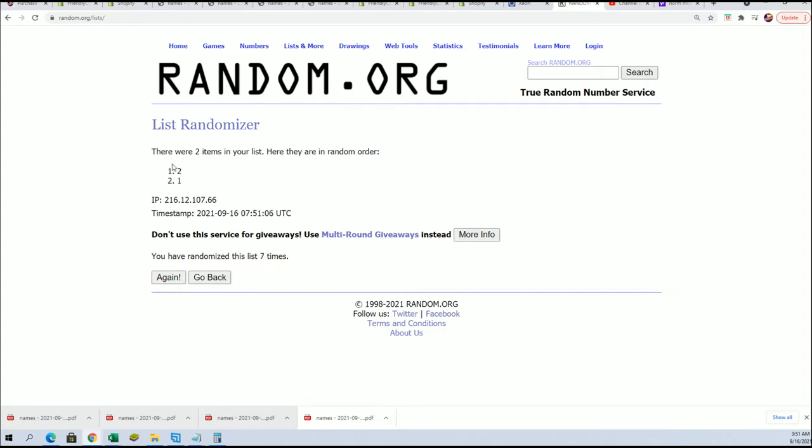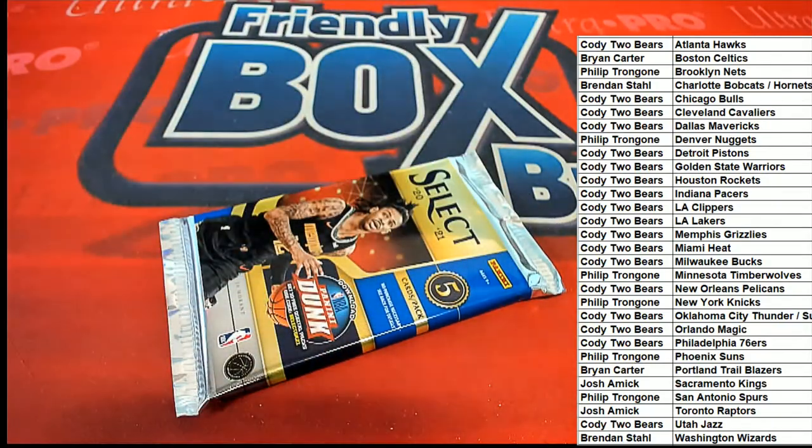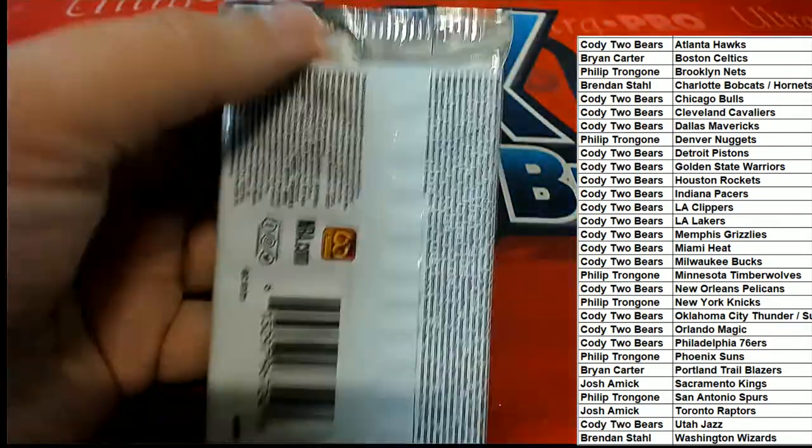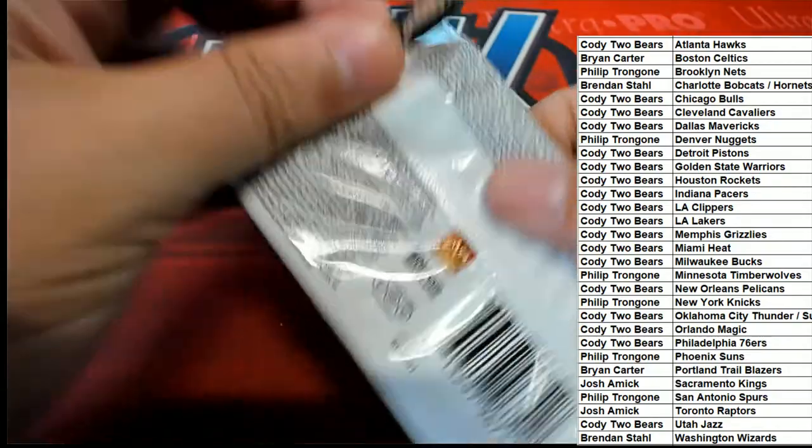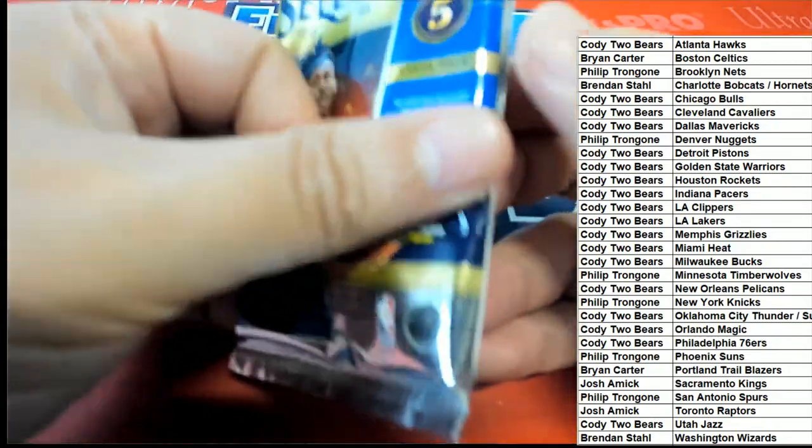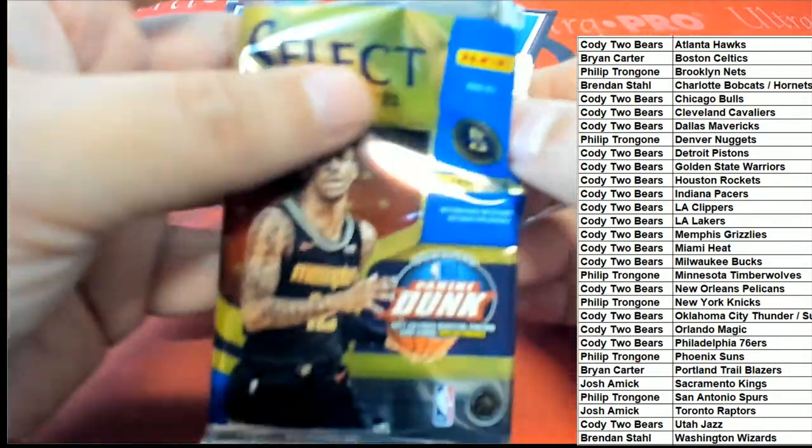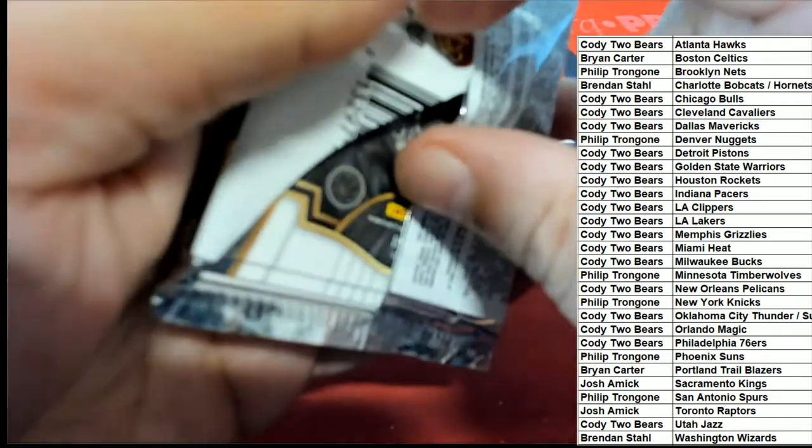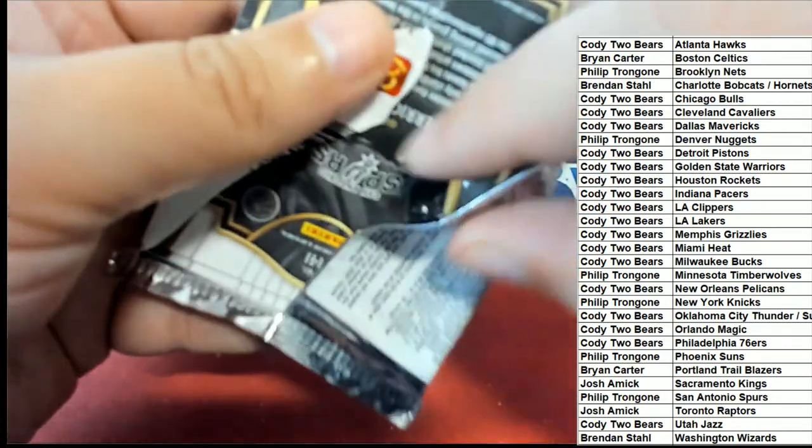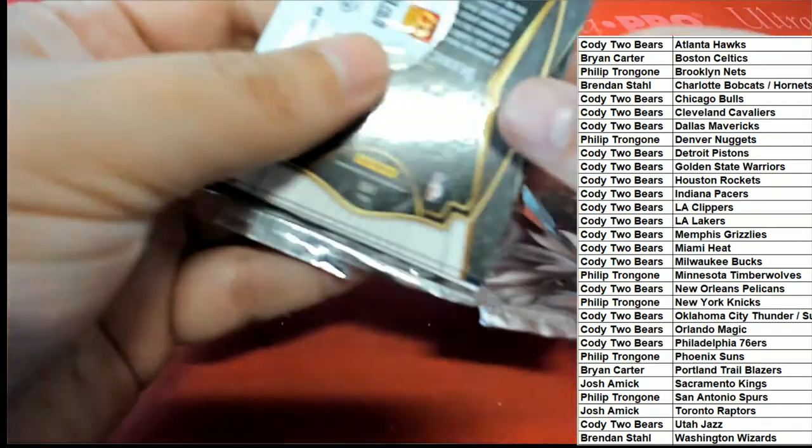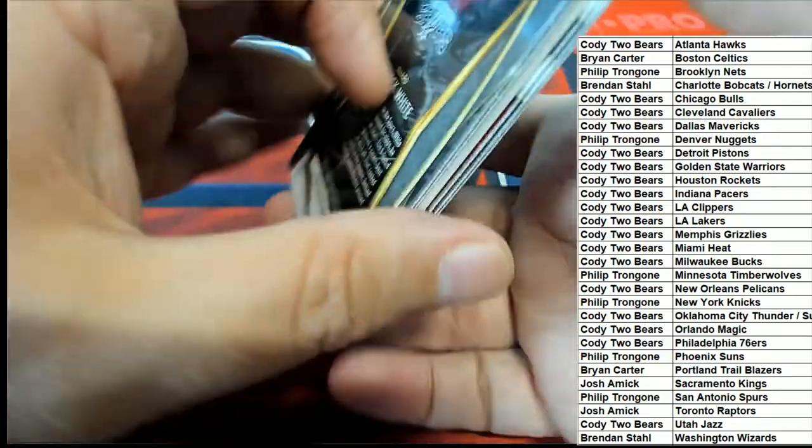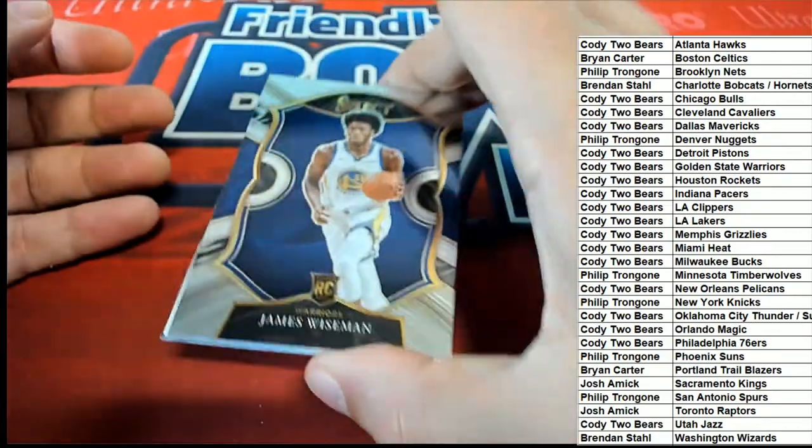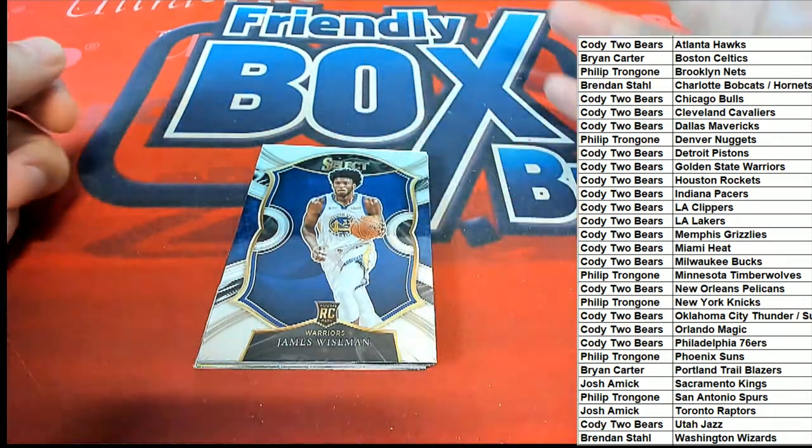All right. Pack number two it is. Good luck, everyone. I hope you pull something terrific.